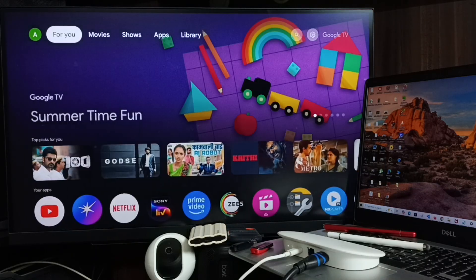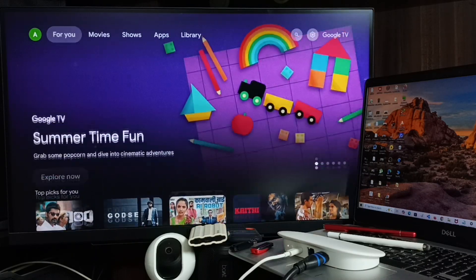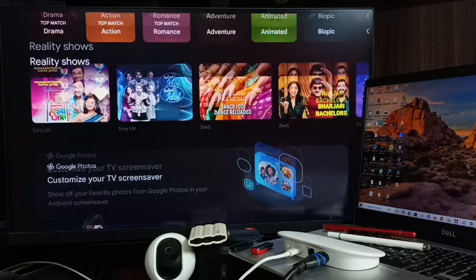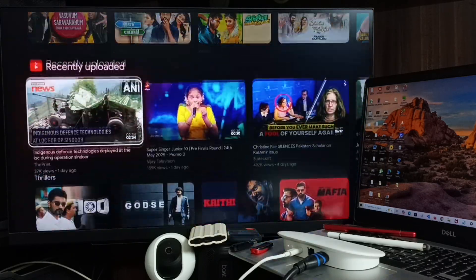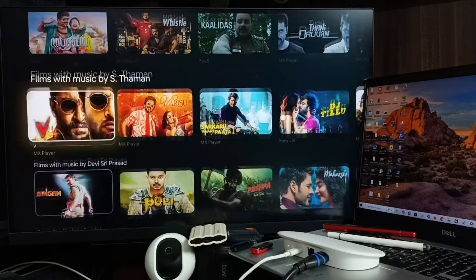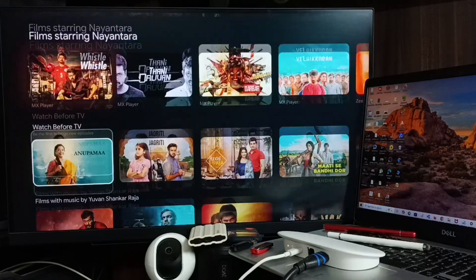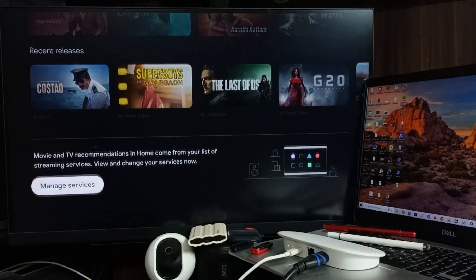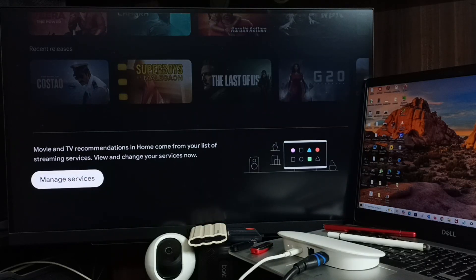Method 1. Go to home screen, go down. Select manage services.